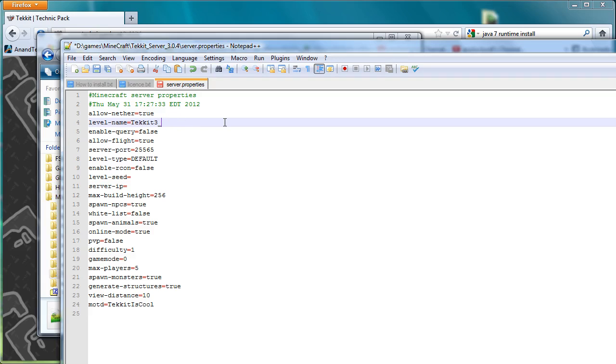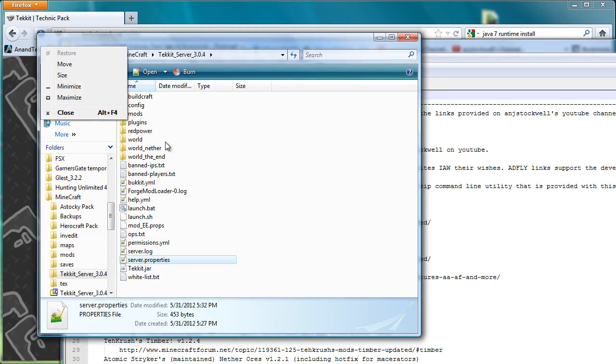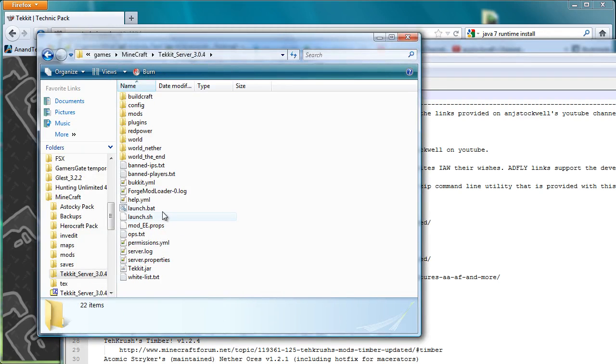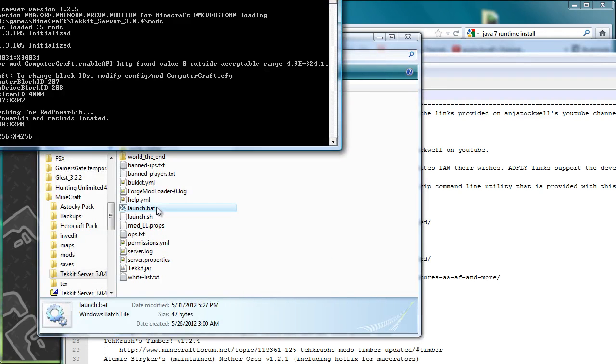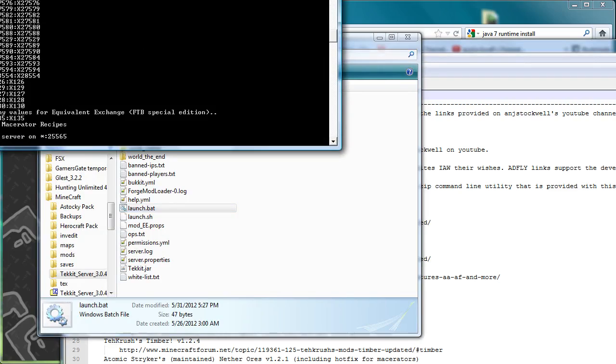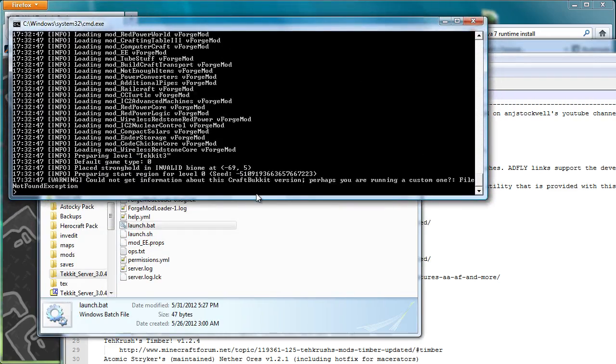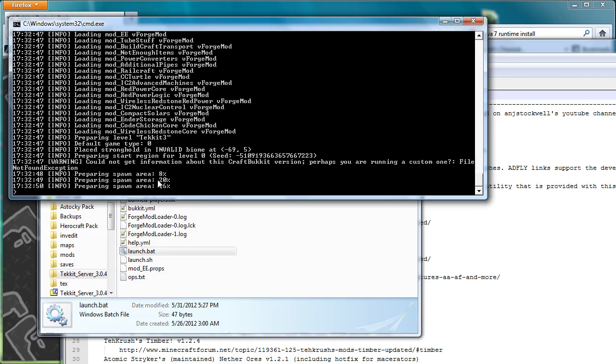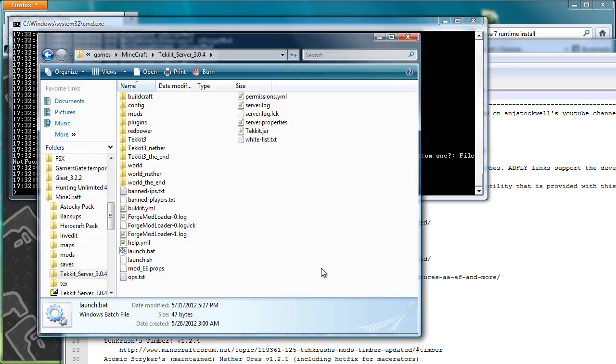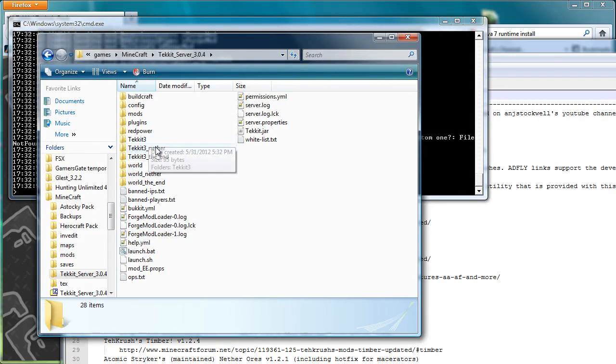Actually, what I might just really quickly do, just to show you that it did change it, is call this Tekkit 3 world. Actually, I might just get rid of that world because it's going to create a whole lot of folders anyway, so just call it Tekkit 3. So now when I run it again, that's a totally optional setup for you. You can call it whatever you feel like calling it. In this particular case, I'm going to call it Tekkit 3.